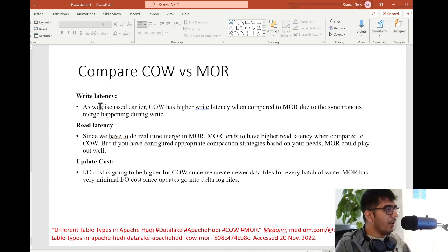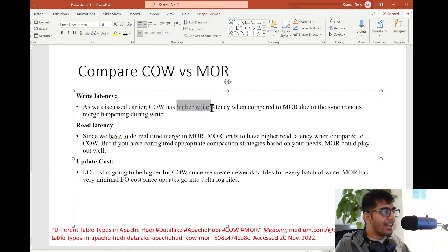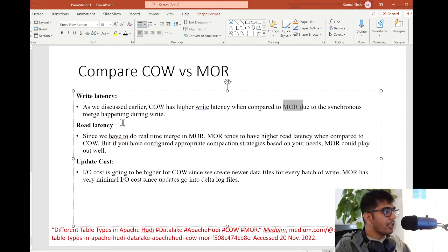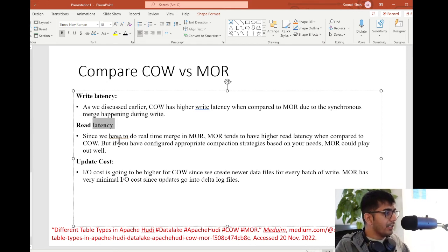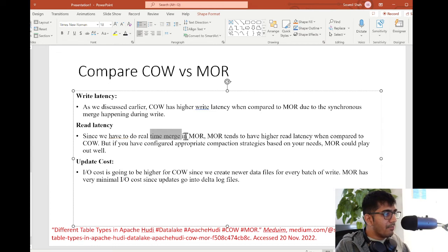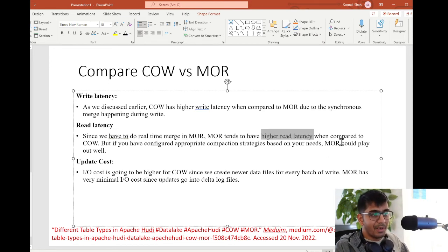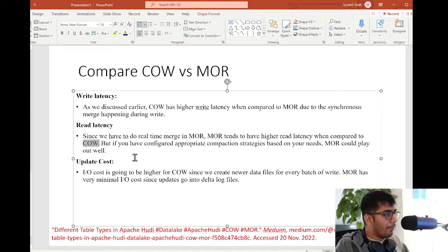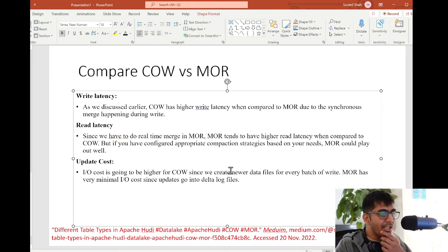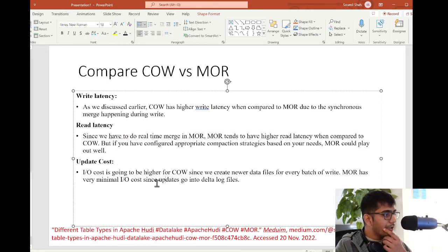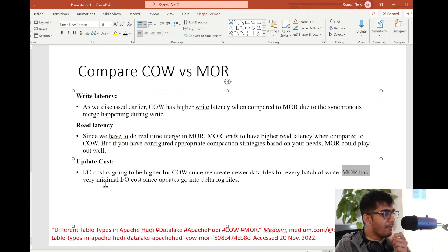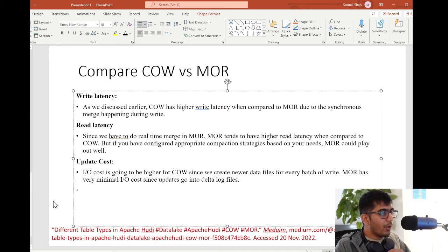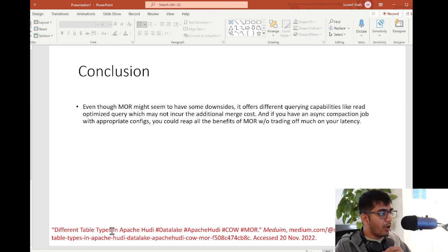Finally the author explains the comparison of COW and MOR. Write latency: as discussed earlier, COW - Copy on Write - has higher write latency when compared to MOR due to the synchronous merge happening during the write. Clearly makes sense. Read latency: since we have to do real-time merge in MOR, MOR tends to have higher read latency which makes sense when compared to COW. But if you have configured appropriately the compaction strategy based on your needs, MOR could play out well as well. Update cost: I/O cost is going to be higher for COW since we create newer data files for every batch of writes. MOR has very minimal I/O cost since the updates go into delta log files.